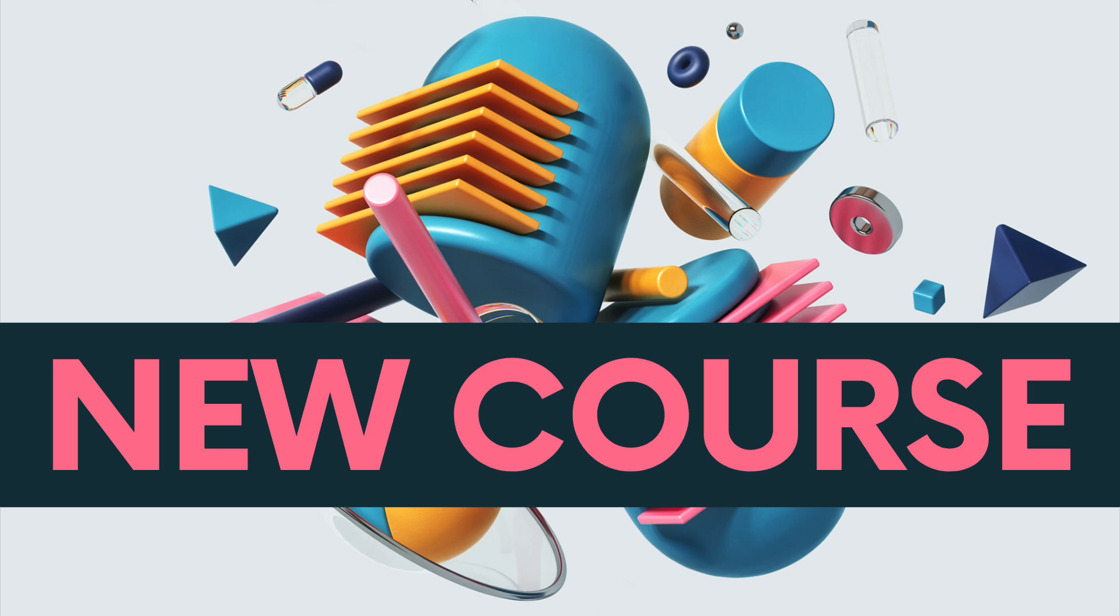If you enjoyed the video and want to keep learning TypeScript, there is a coupon to my new TypeScript course in the description. Otherwise, I hope you still enjoyed it and I'll be back with some new videos next week. Have a good week.